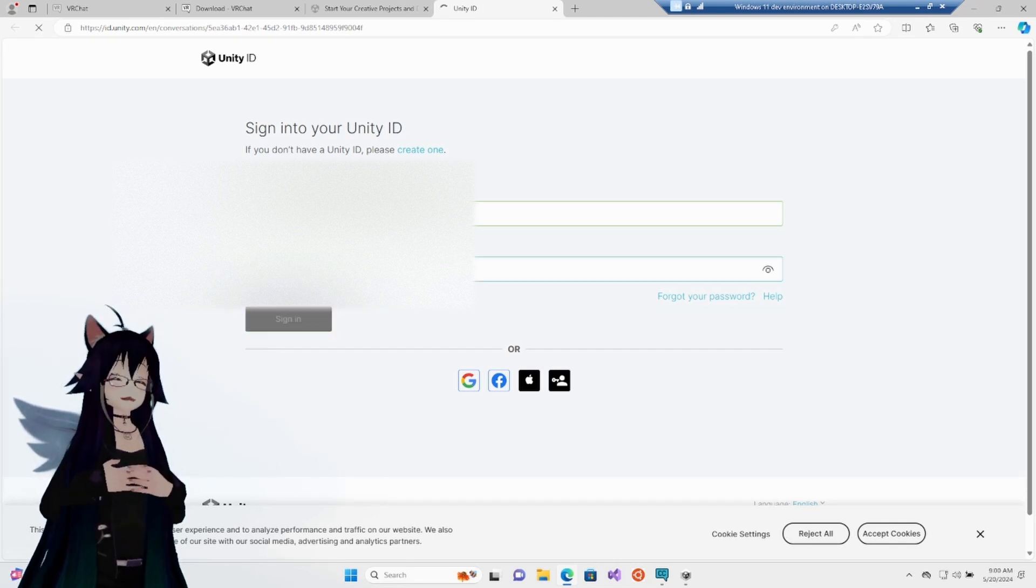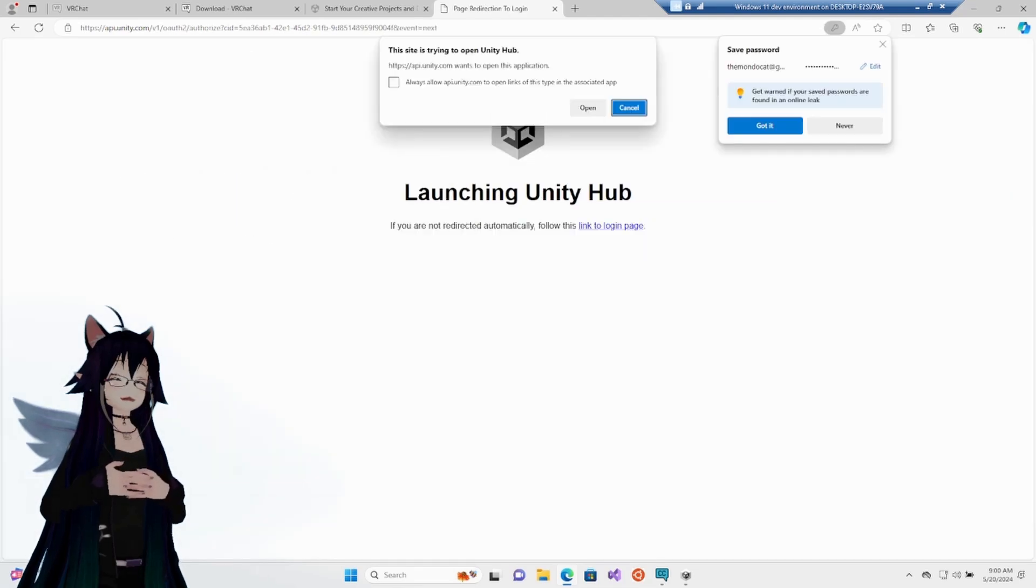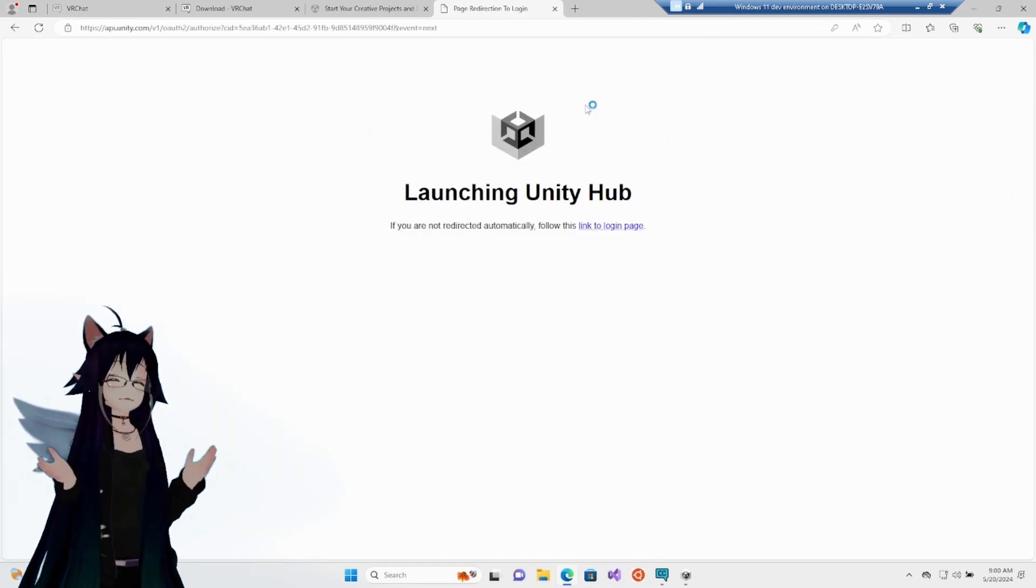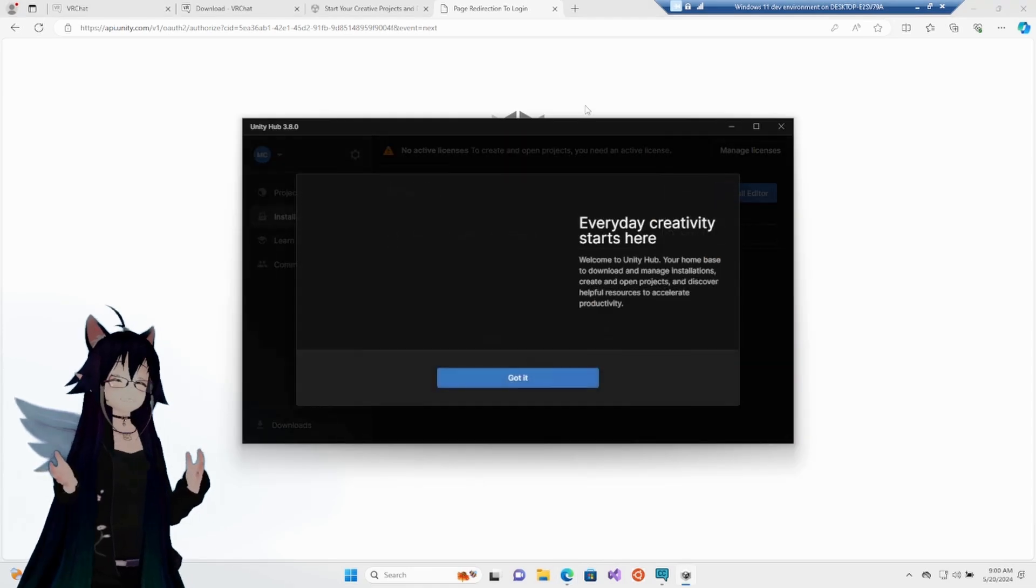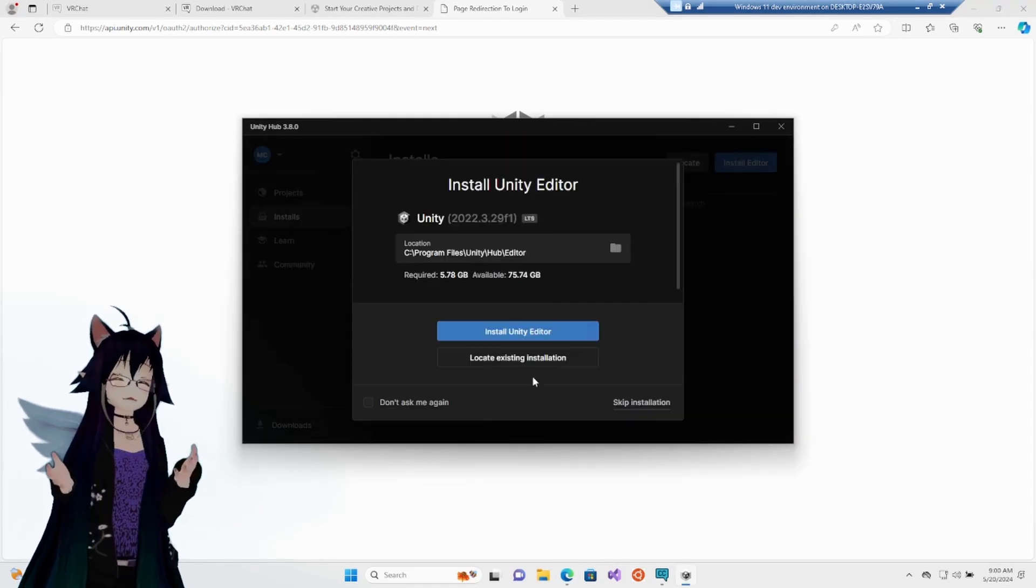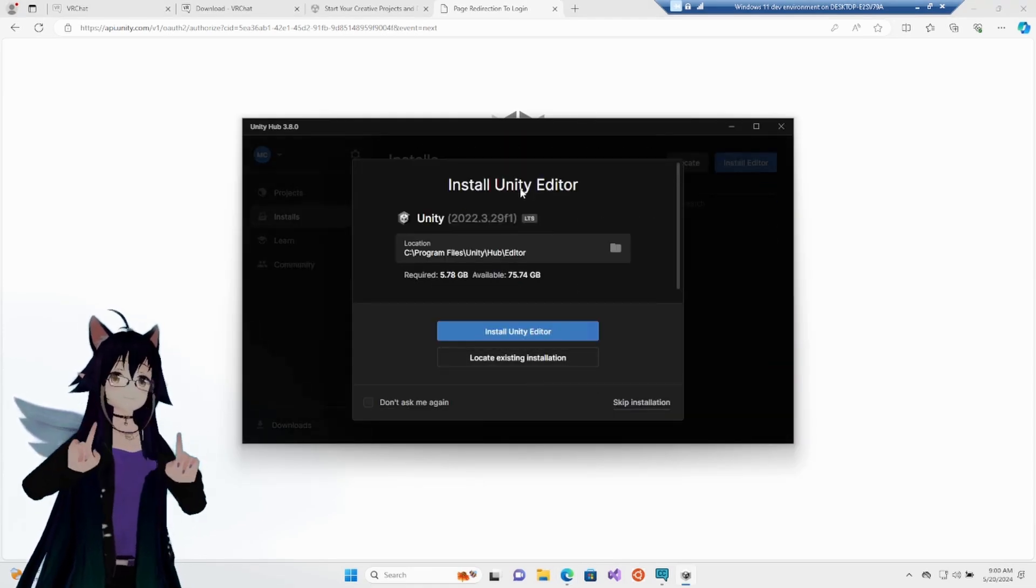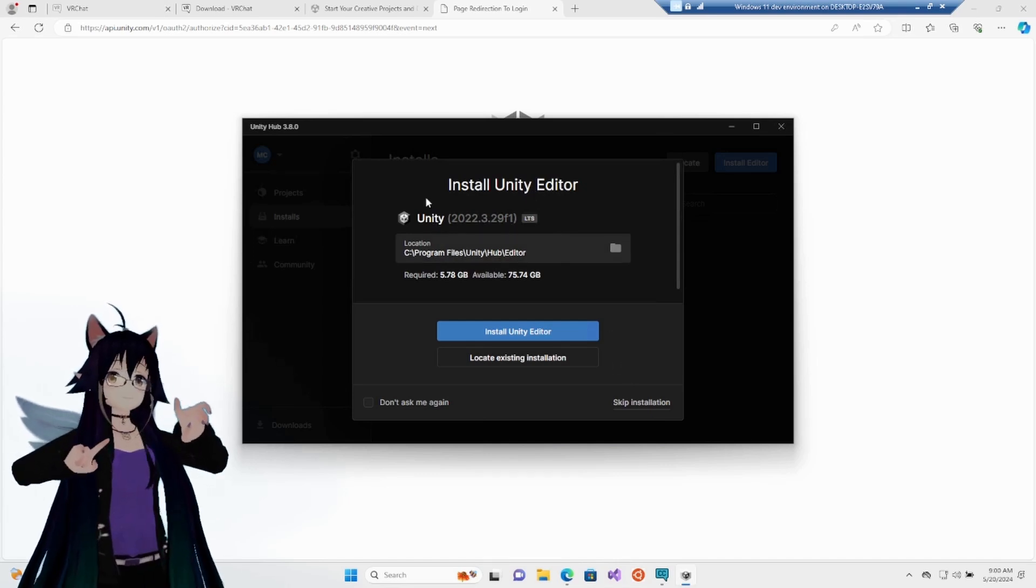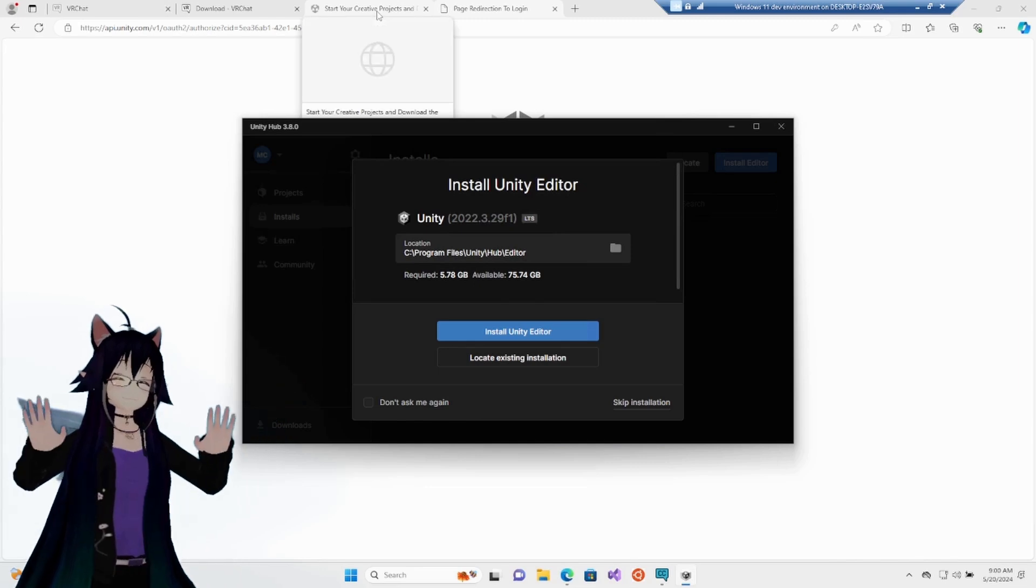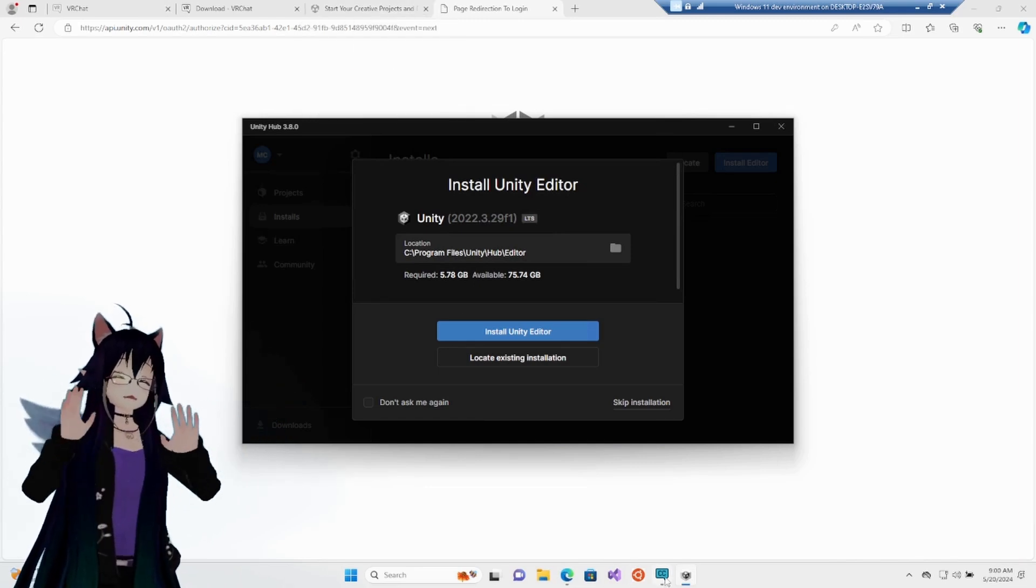Once we get all signed in, the next step on our Creator Companion Checklist is to install the correct version of Unity, not the one Unity prompts you to install. Dismiss this ad, and then you will see the wrong version. First, we've got to make sure we are installing the correct version of Unity. This is not the right one. It's going to prompt you to install the wrong version.